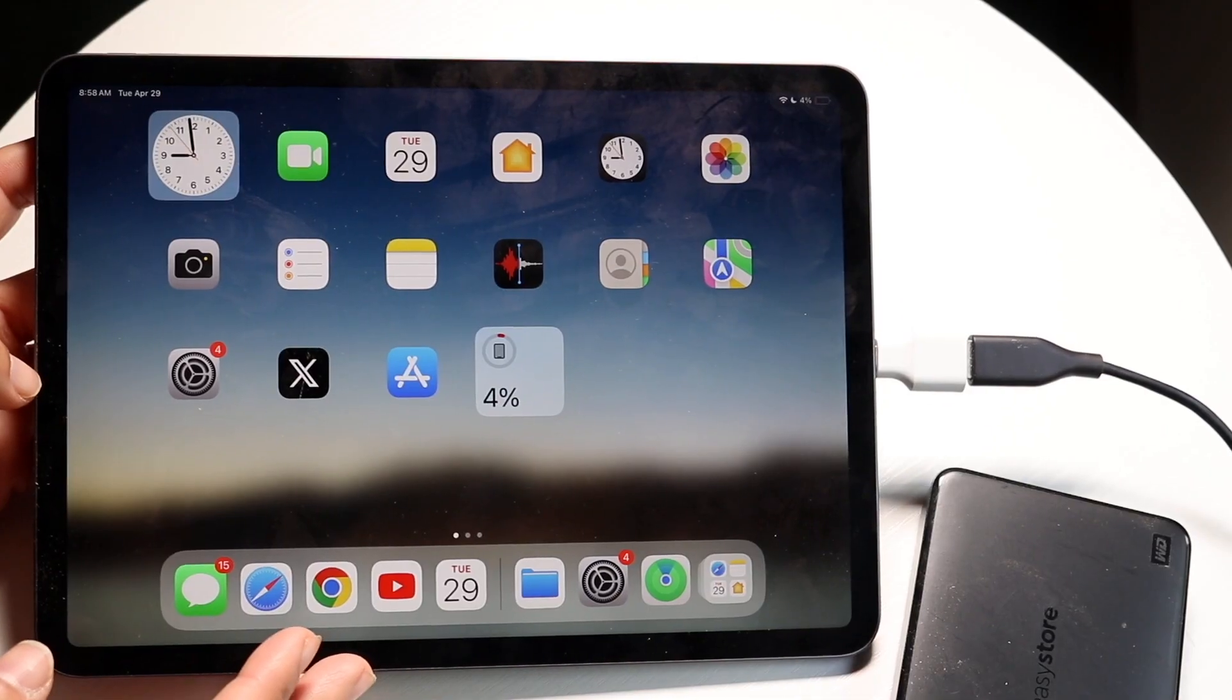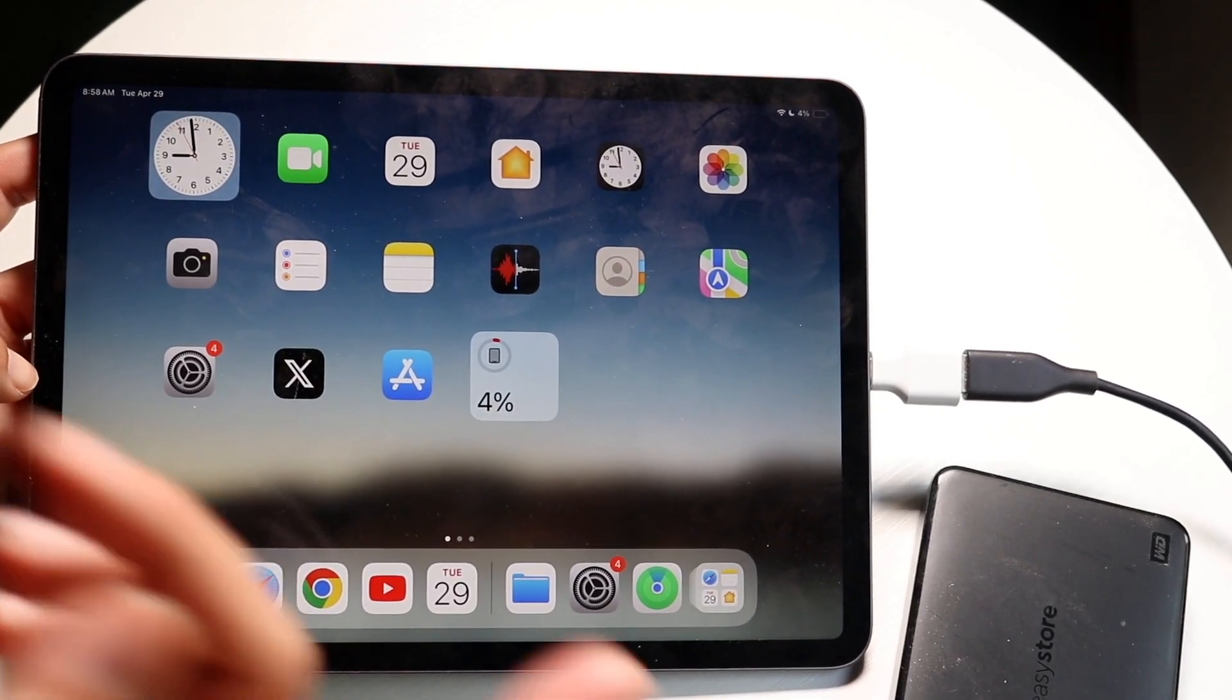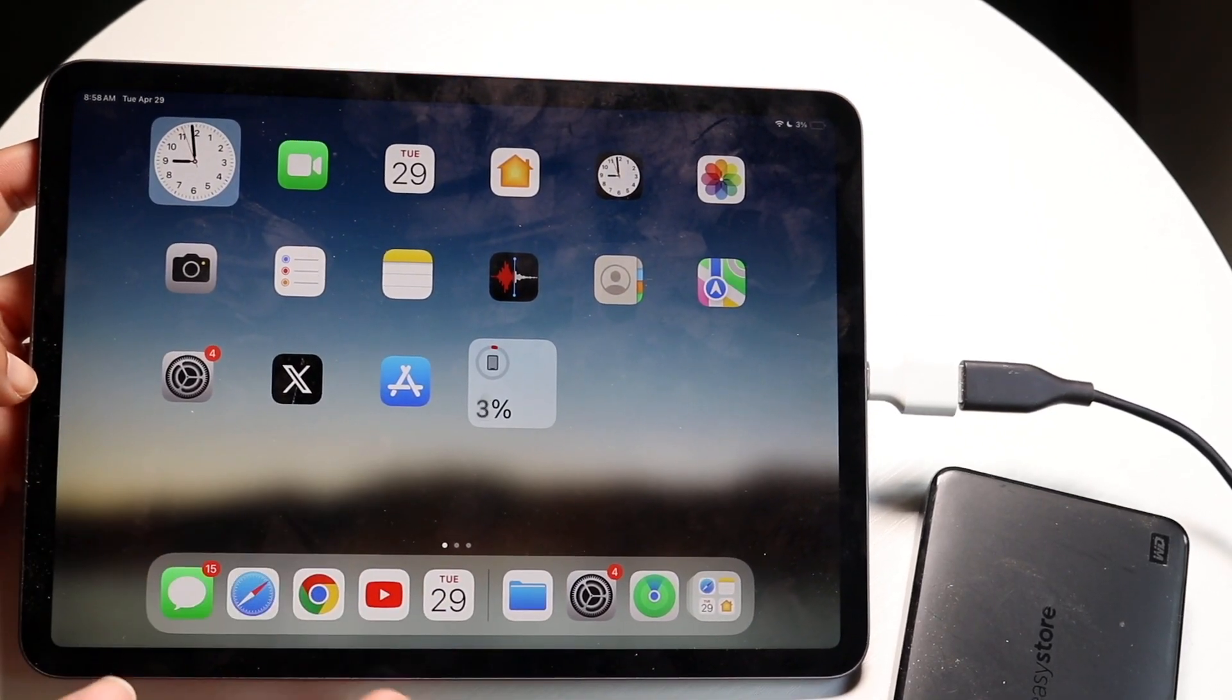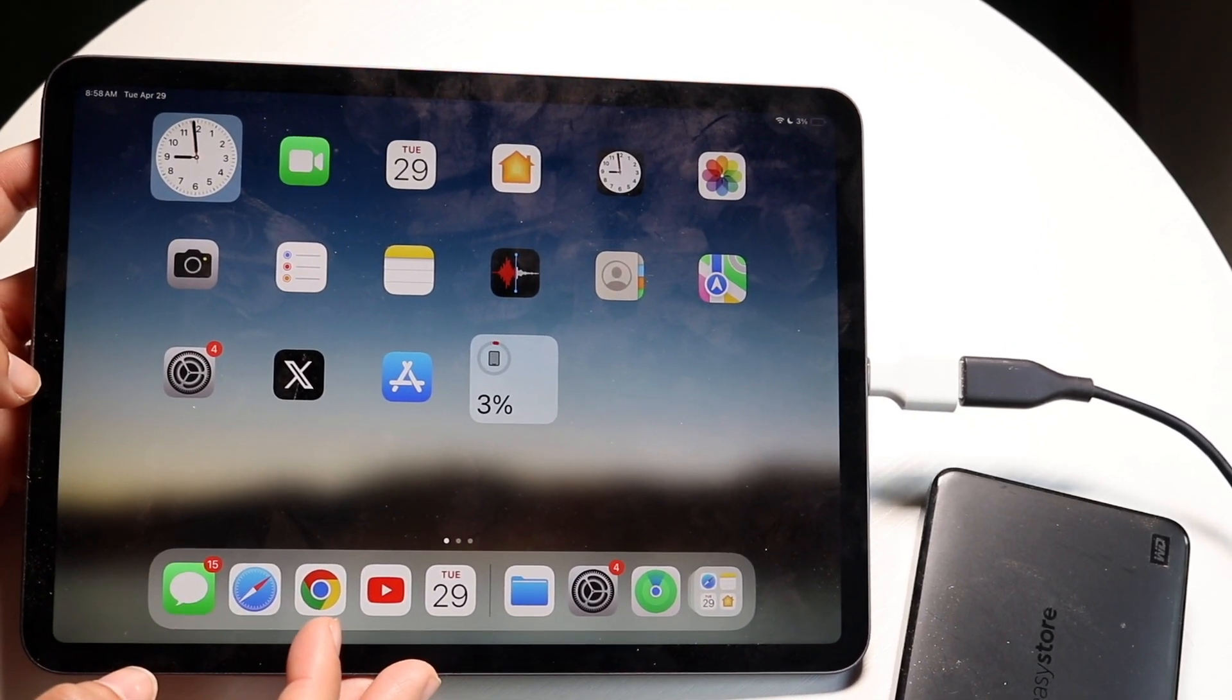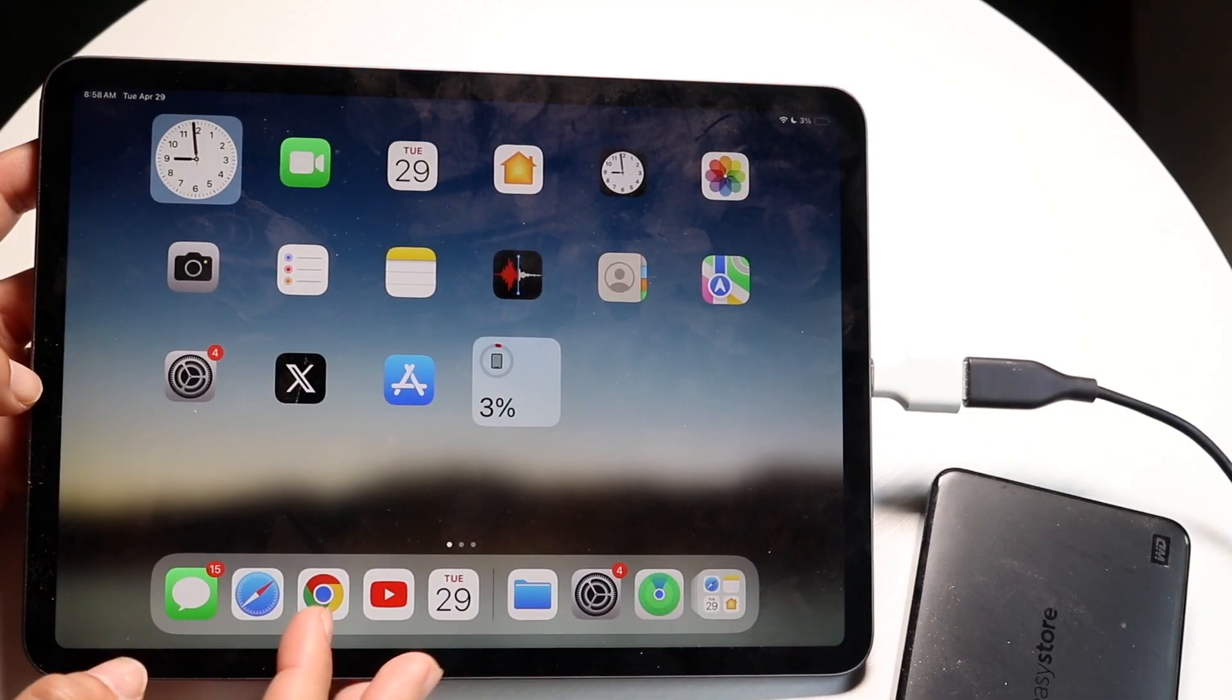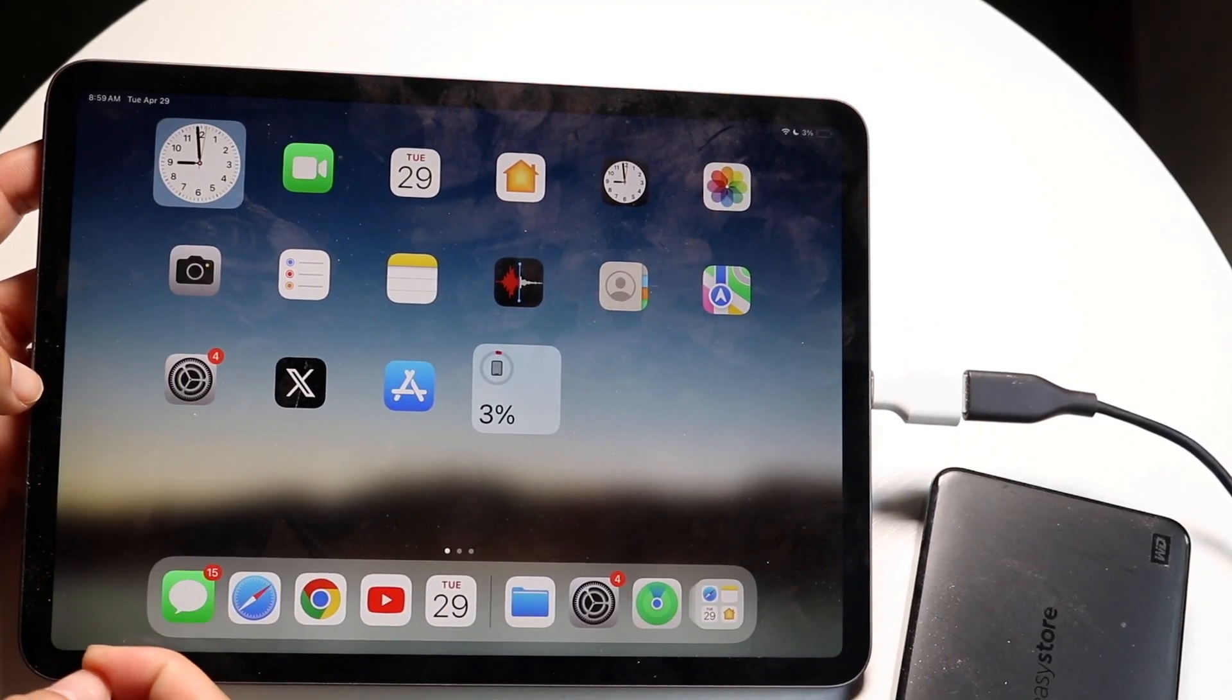Now iPadOS 18 gives us new capability of basically resetting our hard drives. This is something that's actually very cool and to do this it's pretty basic.